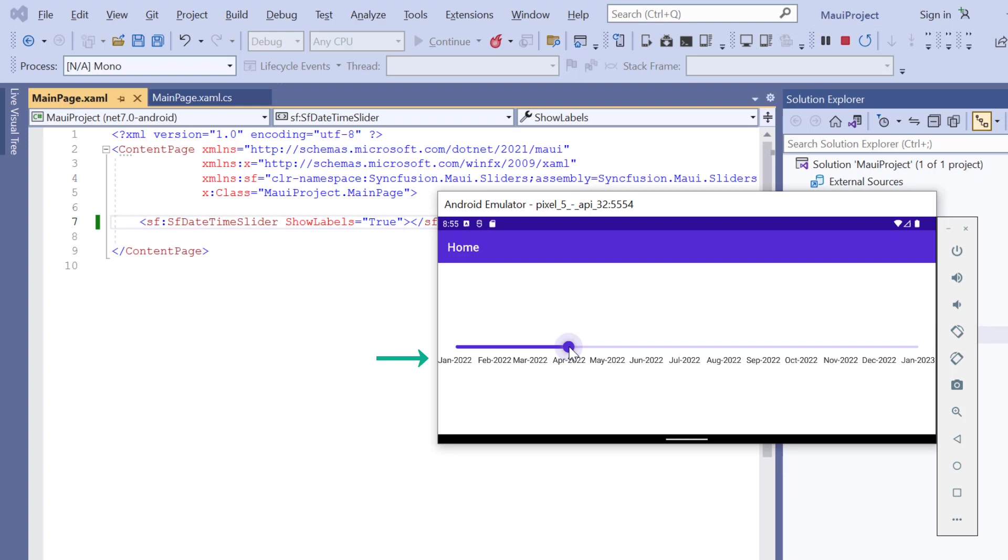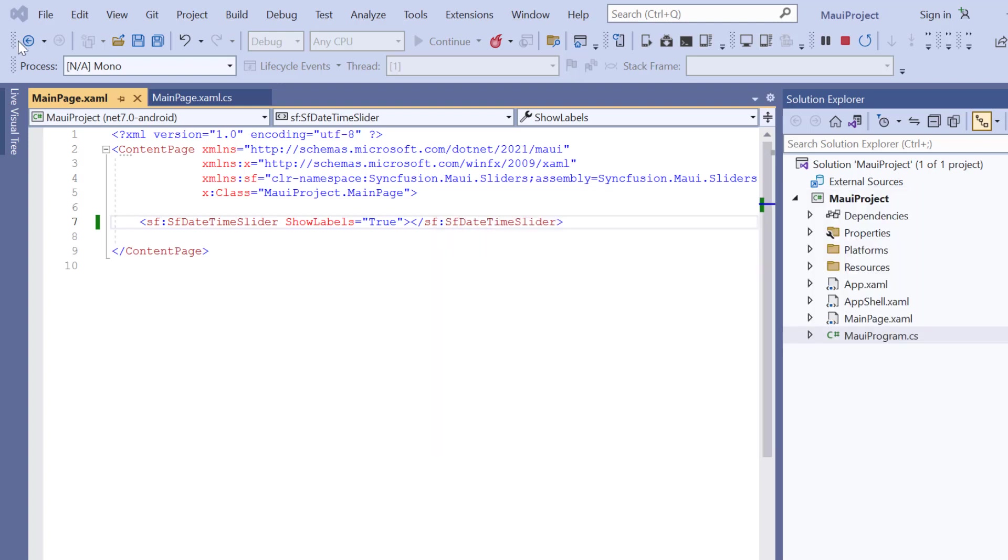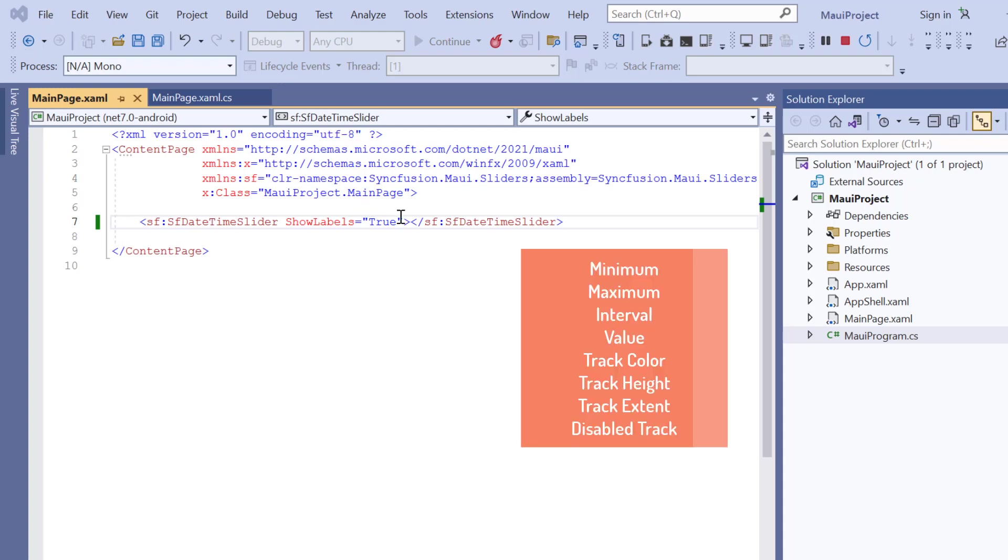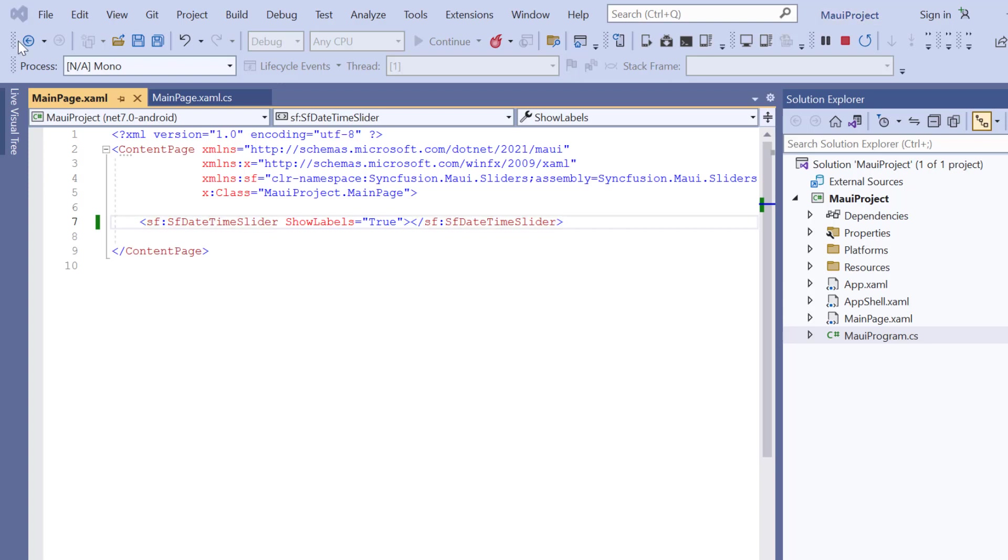However, you may notice that the labels in the tracks are congested. Suppose you want to customize the track range and intervals in the slider. You can use properties such as Minimum, Maximum, and Value, among others.